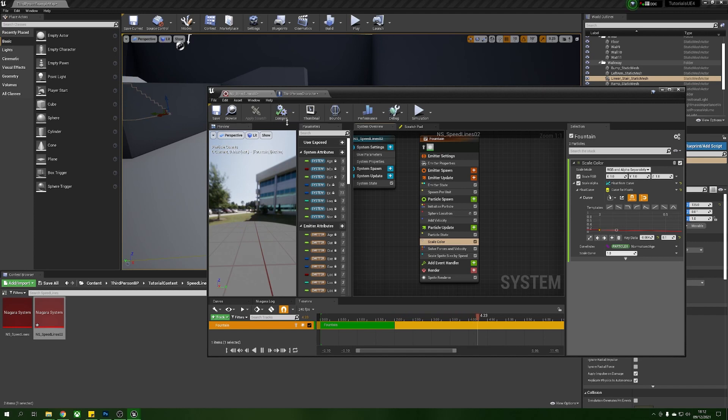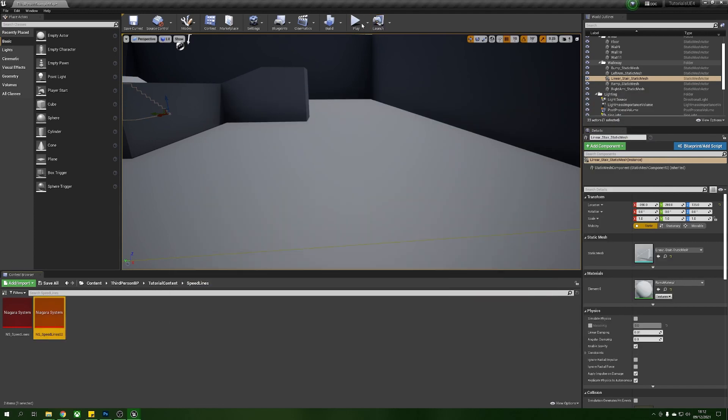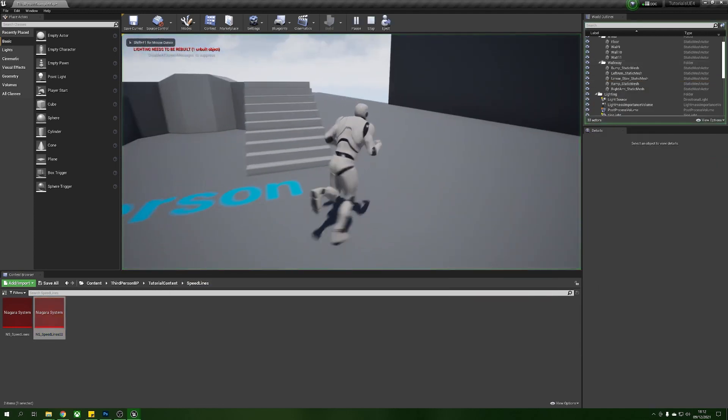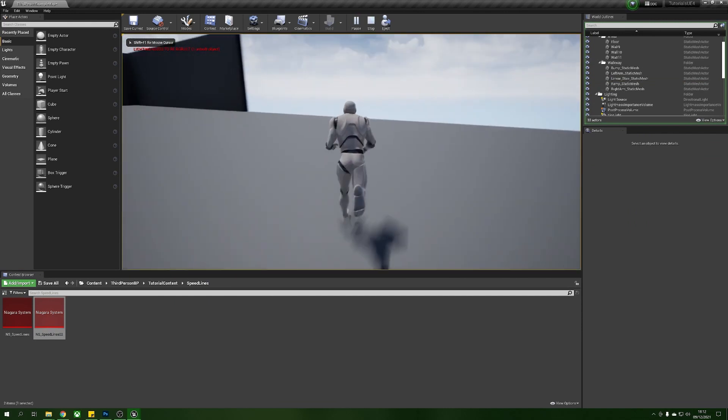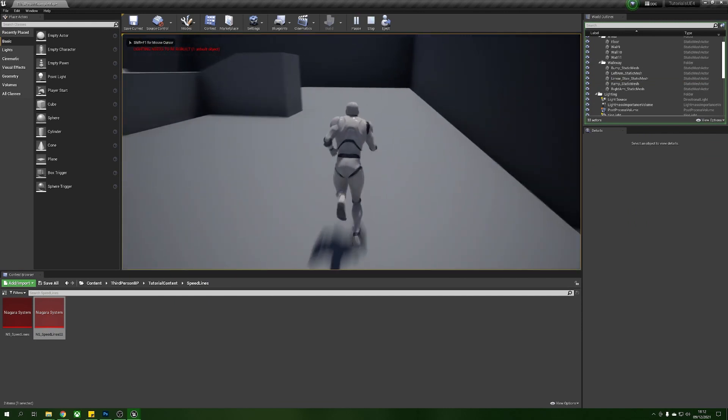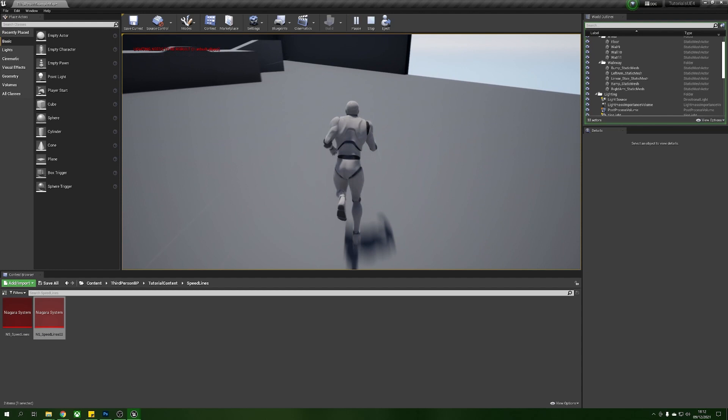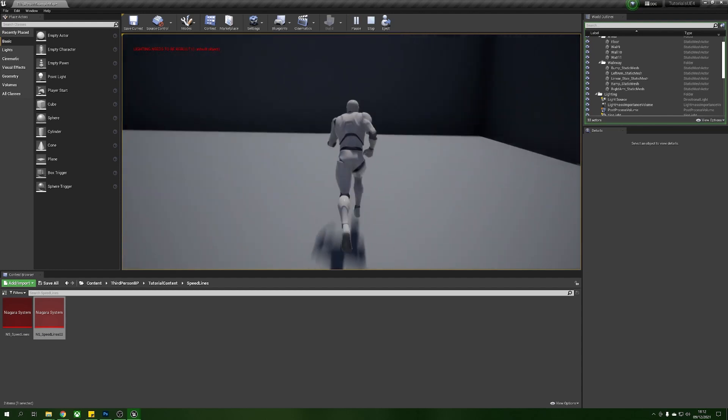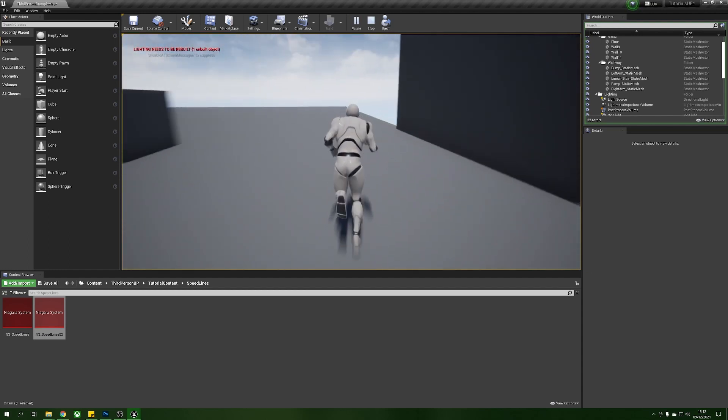We're going to press compile, save and now we have no ball but when we're moving quickly we have some nice speed lines. Cool.